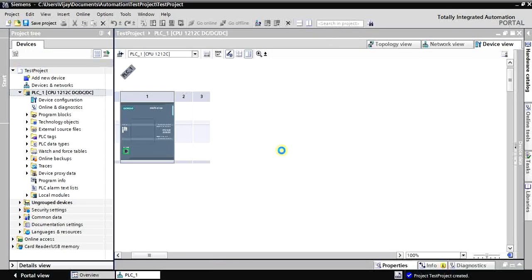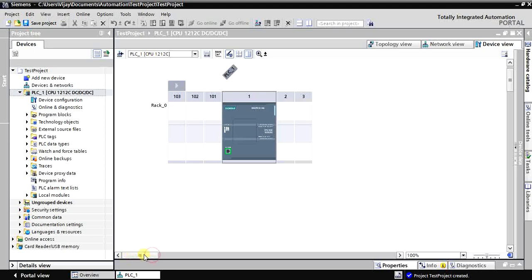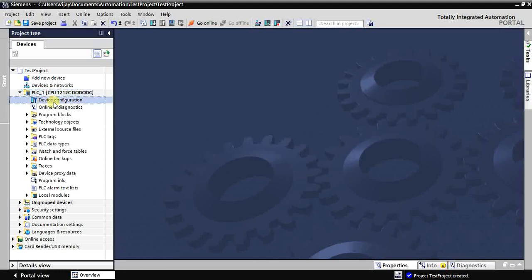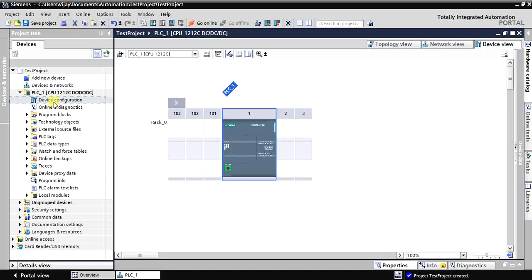Now it's created. As shown in the last video, this is the PLC hardware configuration page. You can open it from under the PLC in the project tree. The PLC is now created, and under it you'll find 'Device Configuration' — just double-click it to open this page.